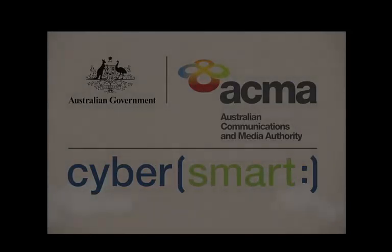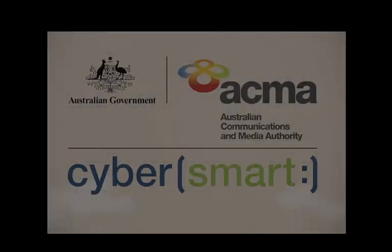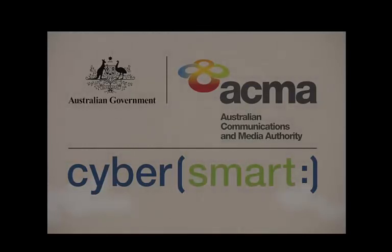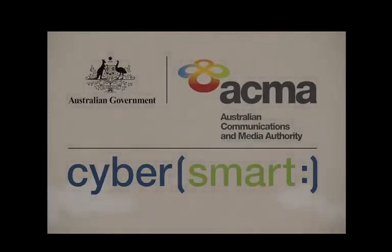We also have plenty of information for parents and schools on our website. You can visit cybersmart.gov.au. Thanks for tuning in.